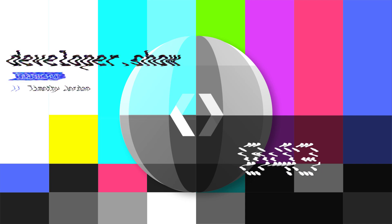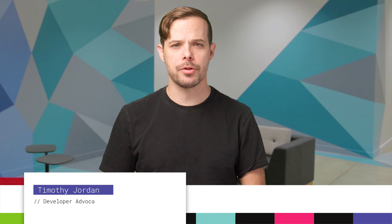Hello, I'm Timothy Jordan, and this is your update about the coolest developer news from Google in the last week.